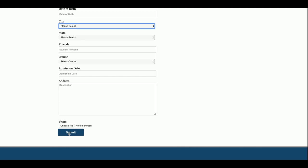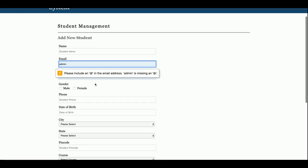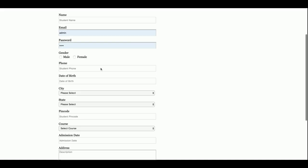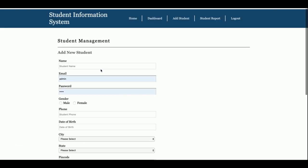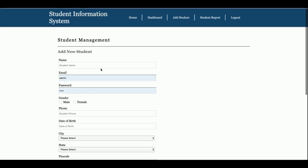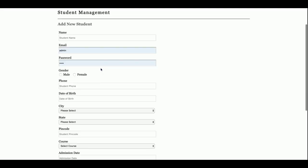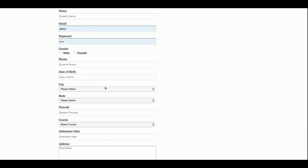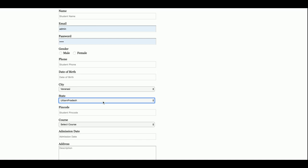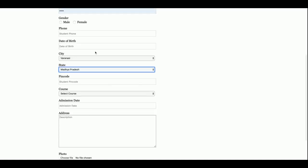If you click Submit, you can see that validations are already in place on the form. Without entering the proper information you will not be able to save the data. Also, all the dropdown values in the form are coming from the database. If you want to add more options to a dropdown, there is no need to change the code — just add the information into the database.